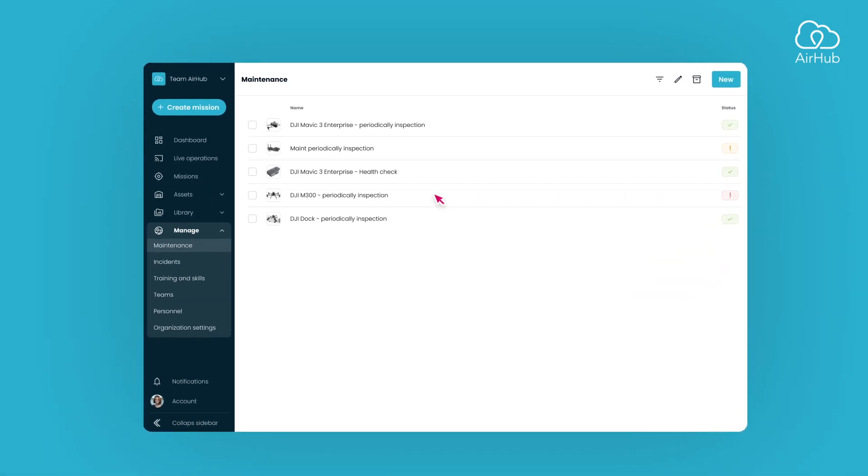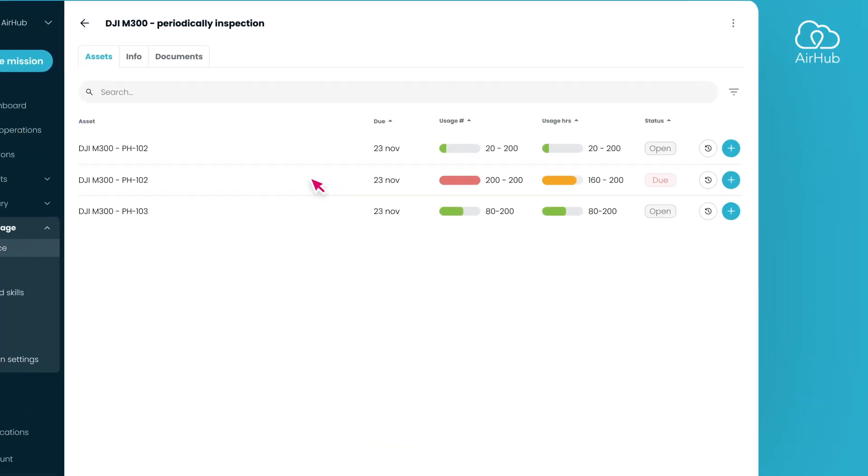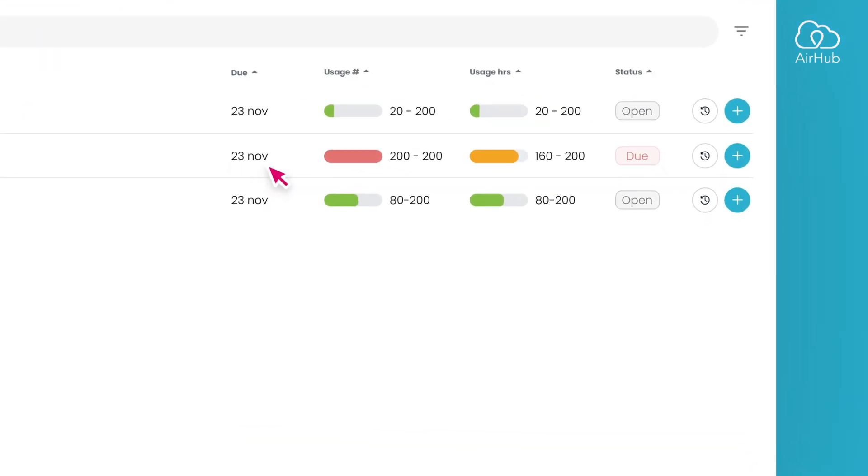Now, let's look at a specific maintenance item. In the Maintenance Detail page, you'll find an overview of associated assets. In this overview you can see which asset is due for maintenance based on factors like time, flight usage, or hours of operation, depending on your maintenance item settings.